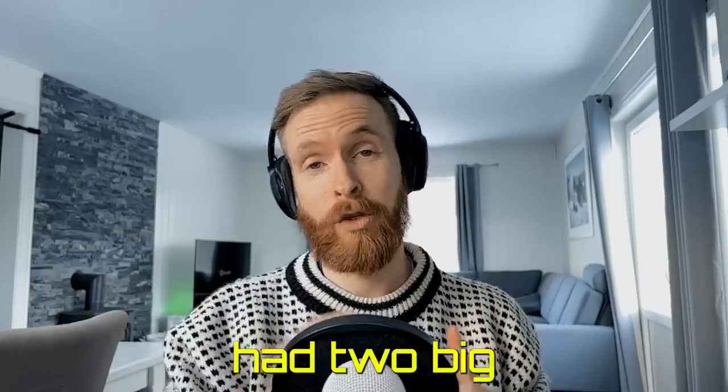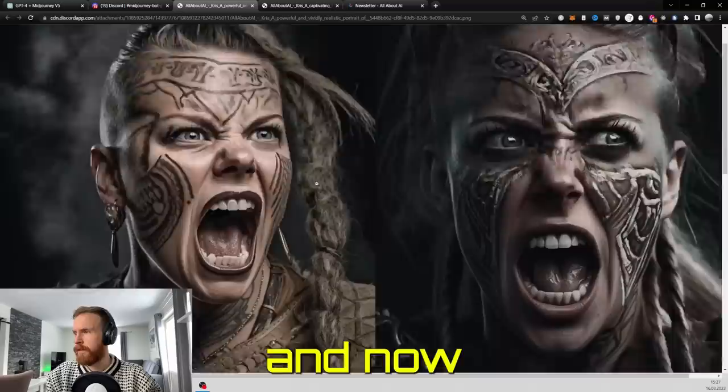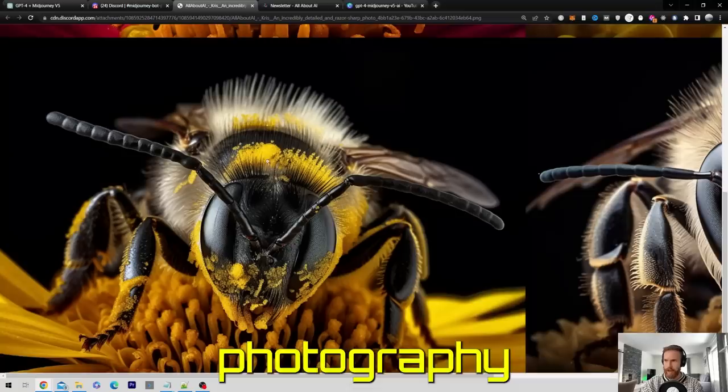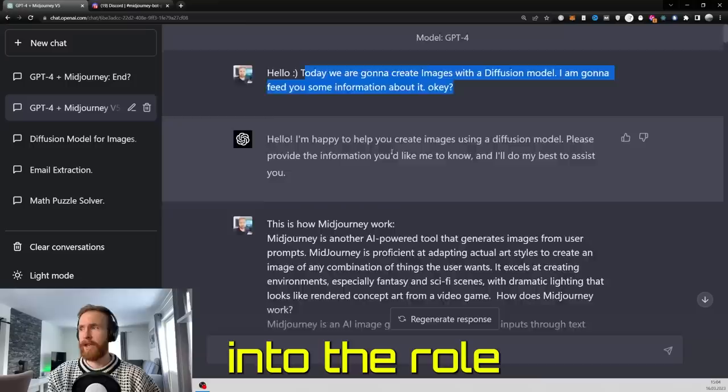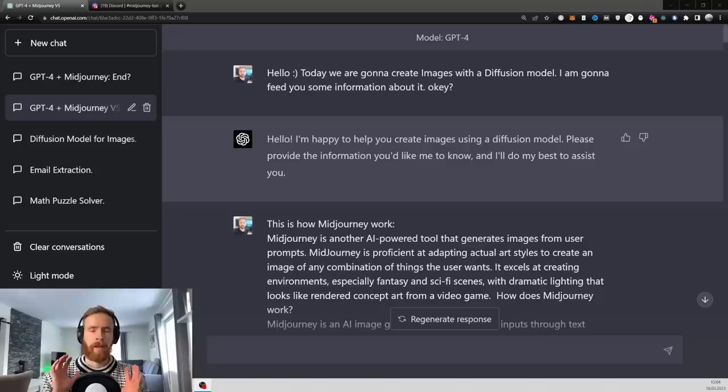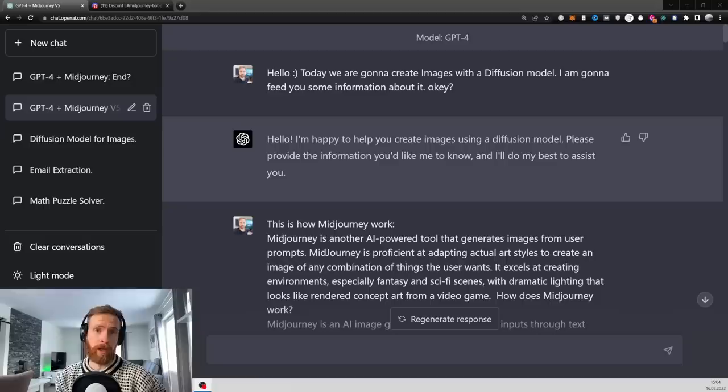We just had two big releases this week with GPT-4 and now Mid Journey V5. So in today's video, I want to explore if this can be the future of photography. And I will also show you how you can prime GPT-4 for getting into the role of creating prompts for Mid Journey V5.